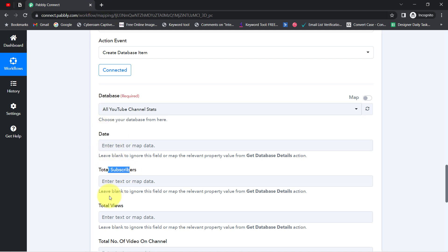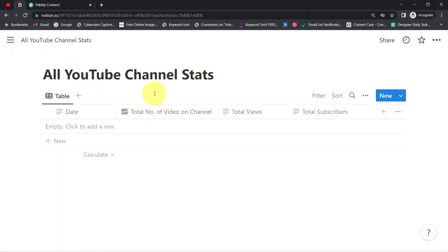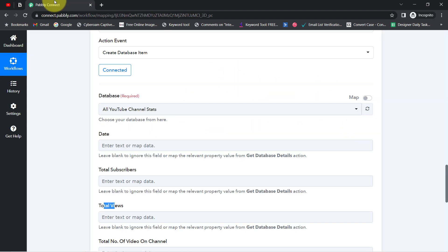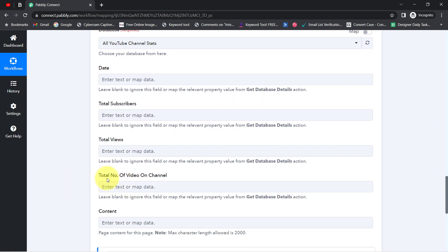Now it's asking for the date, total subscribers, and total views. These fields correspond to the columns I've created inside my Notion page — Date, Total Number of Videos on Channel, Total Views, and Subscribers — four columns in total. These columns are all visible here, and I'll now provide the data for each one.